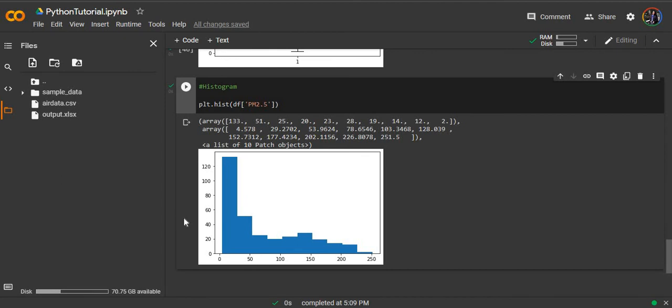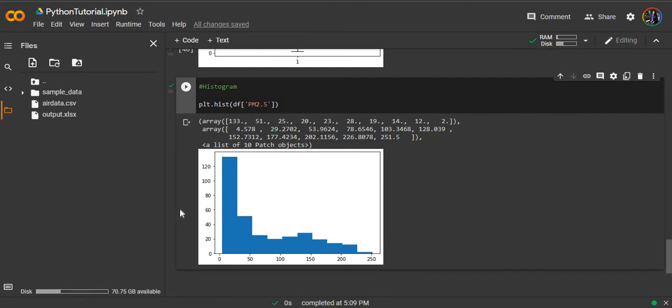This is the histogram of the PM2.5 variable from our dataset. This shows a very left skewed distribution where majority of the values are on the lower side and there are very few values on the higher side. When we use the hist function of Python, Python automatically divides the datasets into 10 equal bins. But of course the bins, the number of bins and the size of bins can be modified. There are different parameters for the hist function.